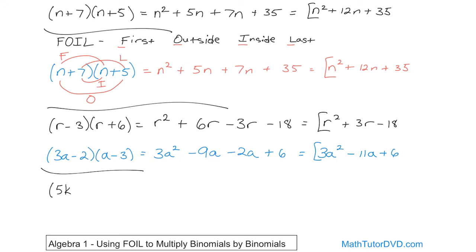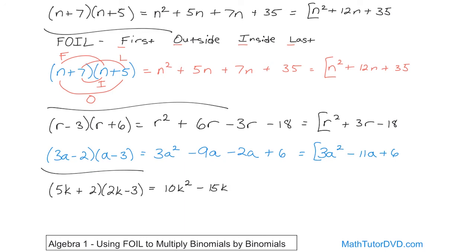One more problem: (5k + 2)(2k − 3). Using FOIL — First terms: 5k times 2k is 10k squared. Outside terms: 5k times negative 3 gives negative 15k. Inside terms: 2 times 2k gives 4k. Last terms: 2 times negative 3 is negative 6. Combining like terms, negative 15 plus 4 gives negative 11k. So the final answer is 10k squared minus 11k minus 6.